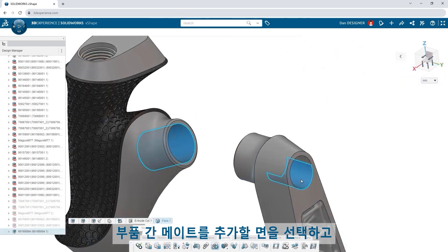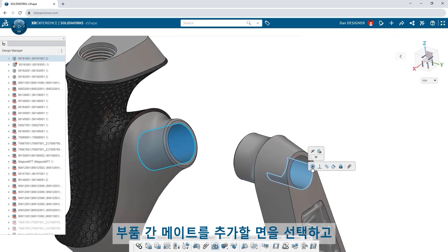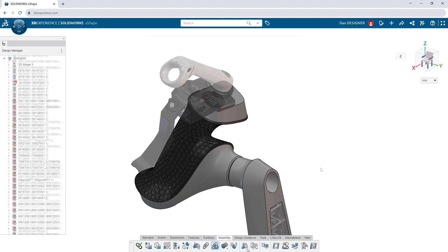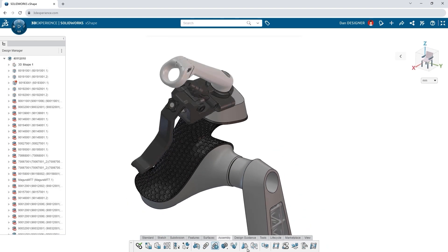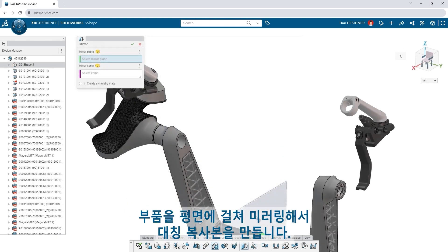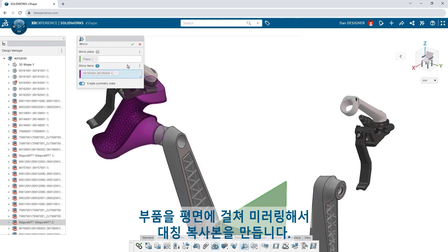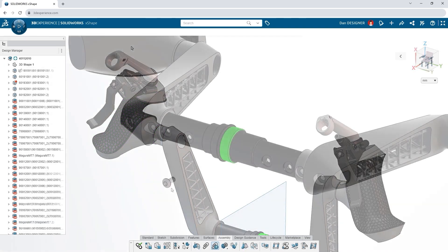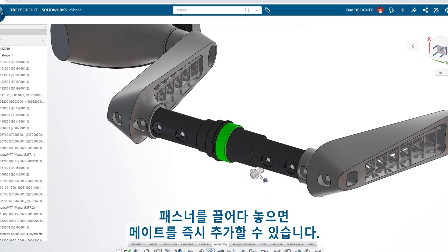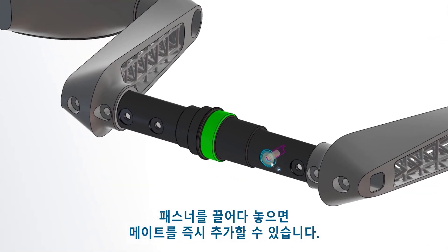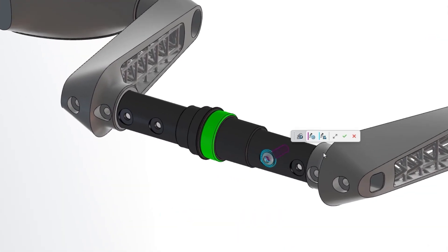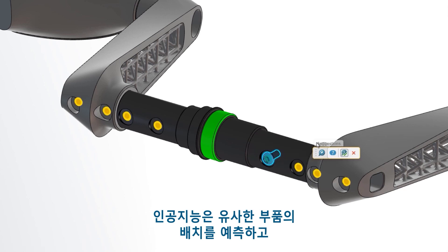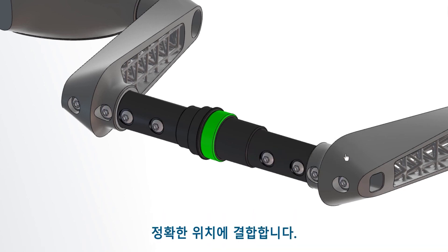Start selecting faces to add mates between components. Mirror components across a plane to create a symmetrical copy. Drag and drop fasteners to add mates on the fly. Artificial intelligence predicts the placement of similar components and mates them in place.